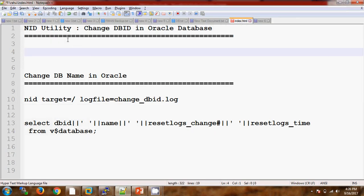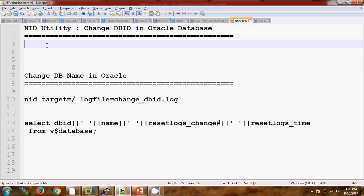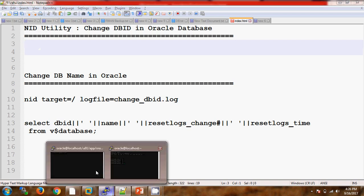In my previous video we have seen how to change the database name with the help of the NID utility. In this video we are mainly focusing on changing the Database ID with the help of NID utility. The most important thing is when you are in a situation where you need to change the database ID: after changing the database ID, all the backups will be unusable. So make sure we have the backups in hand, so that in case of any issue we can restore using that backup. We are going to see it in a practical way.